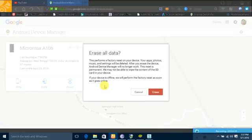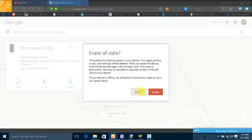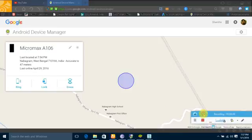It will clean all your data on your phone. That is a final step when you are confirmed that you will not get your phone back. Be careful about it because it deletes all your data. That's it for today. If you like, please give a thumbs up. Thank you.